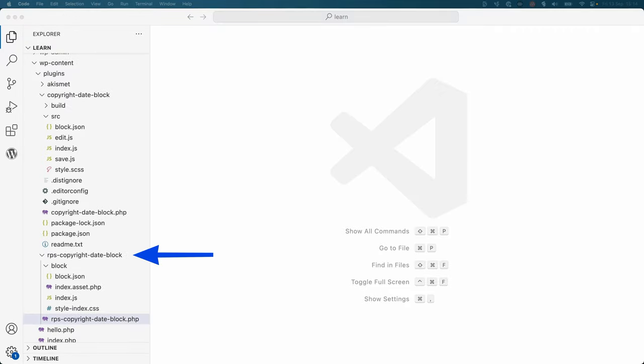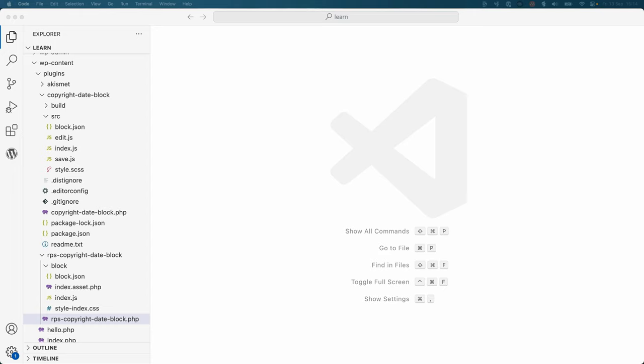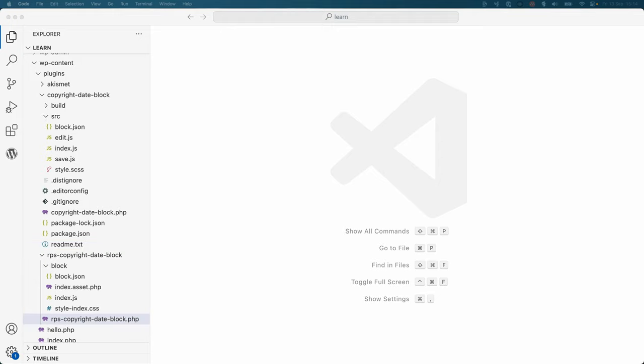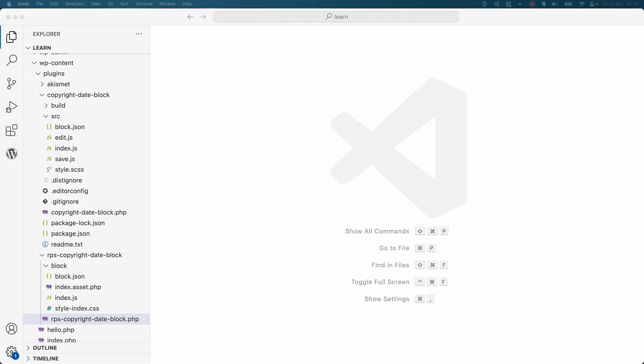Open the non-JSX version of the block in your code editor and compare it to the JSX version. The first thing you'll notice is that the non-JSX version has a different file structure. This is because you don't need both the source and build folder. All the block code can be located in a single location. For the purposes of this plugin, the block code is located in the block directory.